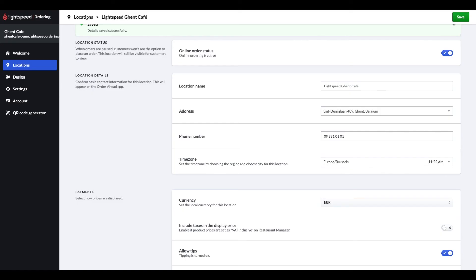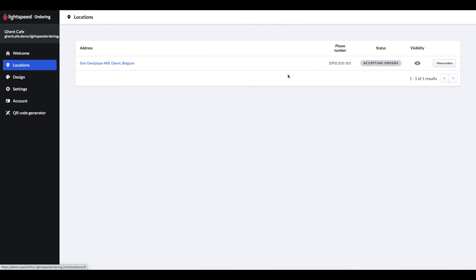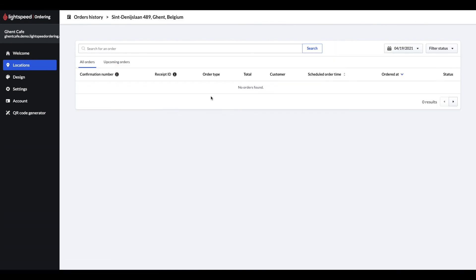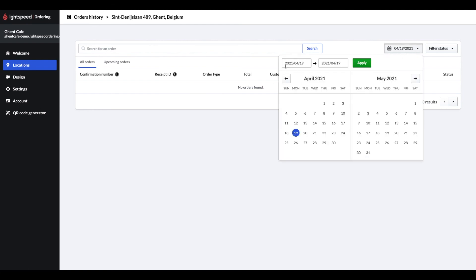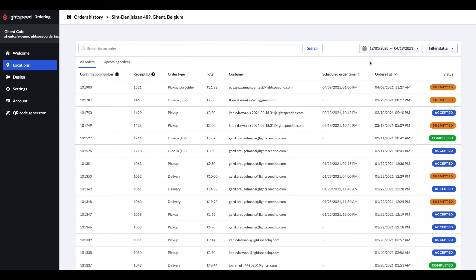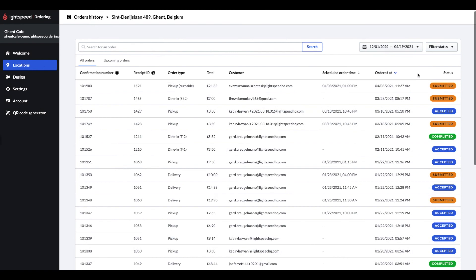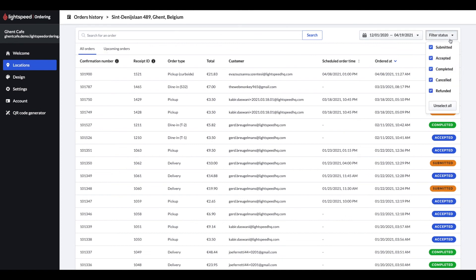Otherwise, log in to your Order Ahead back office, go to your locations and click on the view orders. Here you can select the time period you like to list the orders for. Then you can see the list of orders with different statuses, their pickup times and order types. You can also filter for the statuses of your orders, if they were submitted, accepted already, completed, cancelled or refunded.